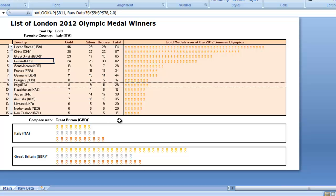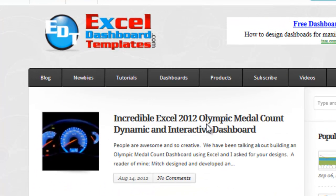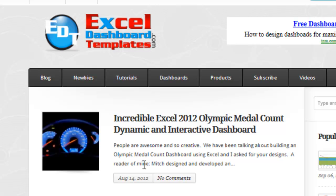I would recommend you head on over to my blog and download this file. It's a free download of an Excel dashboard template that you can use and learn from. Scroll to the very bottom of the posting titled 'Incredible Excel 2012 Olympic Medal Count Dynamic and Interactive Dashboard' and you'll find the download link. I just wanted to thank Mitch Cove very much for sending me that dashboard so that we could show users some other techniques in building awesome dashboards. Thank you and talk to you soon.